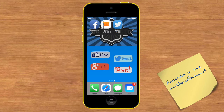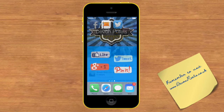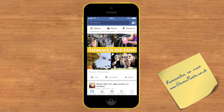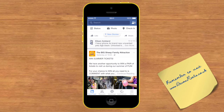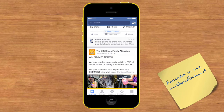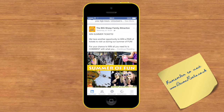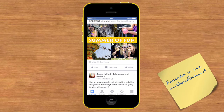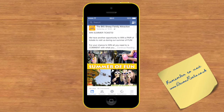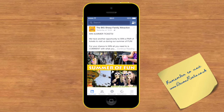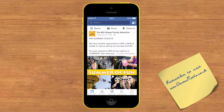If I tap into my Facebook page and go down onto your news feed, you can look through all the different Facebook posts that are going on. I want to share the opportunity to win some summer tickets to the Big Sheep attraction.